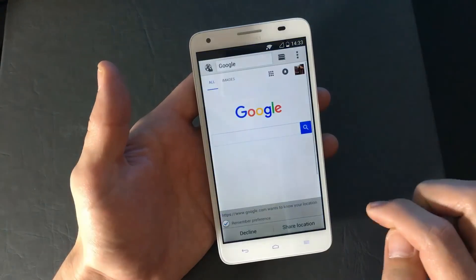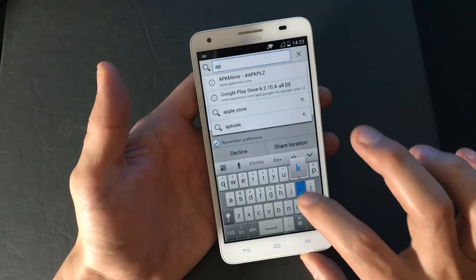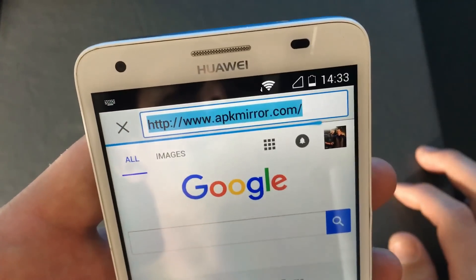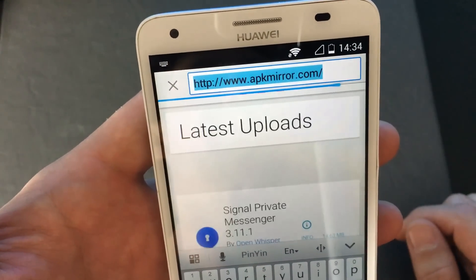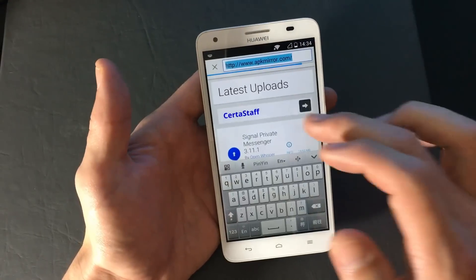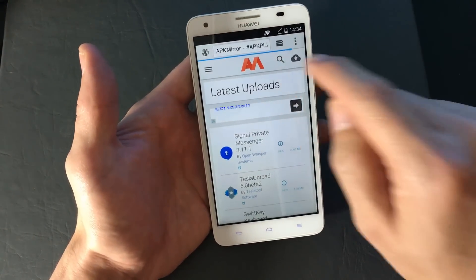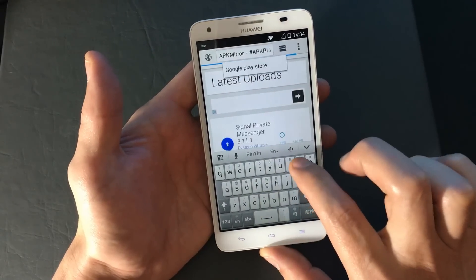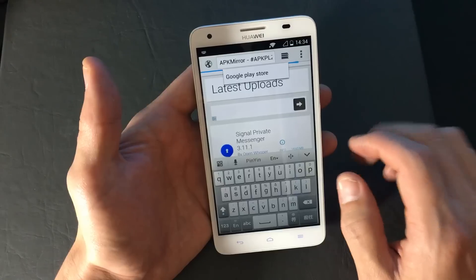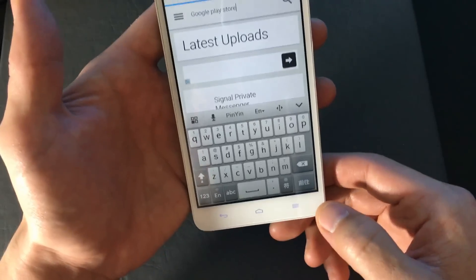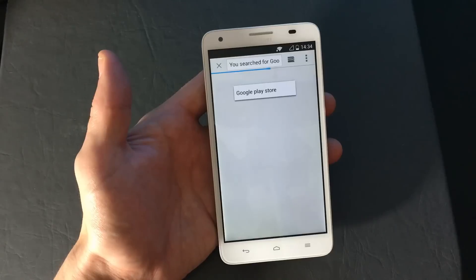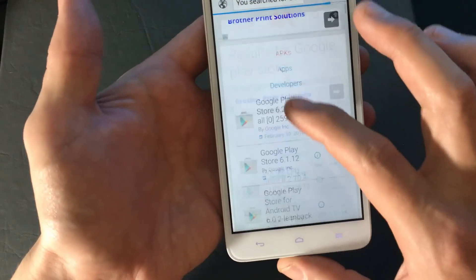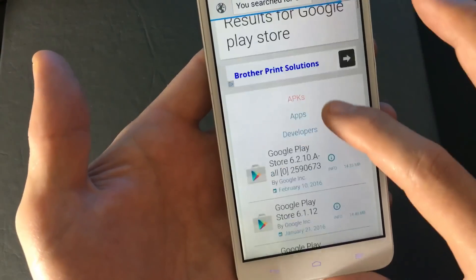Open up a web browser and go to apkmirror.com. I also have the website link in the description below so you can easily click that. From there, click on the search bar, type in Google Play Store, and hit Enter. You'll see several different versions — click on the first one, which is the latest.